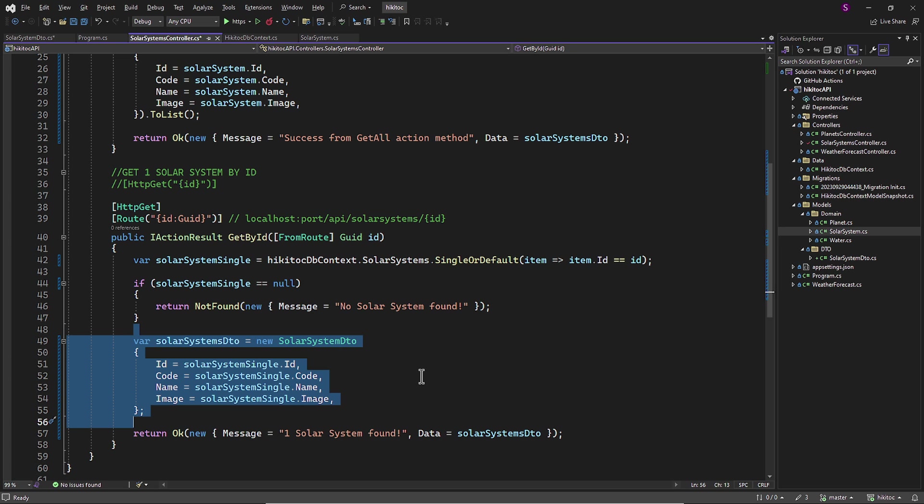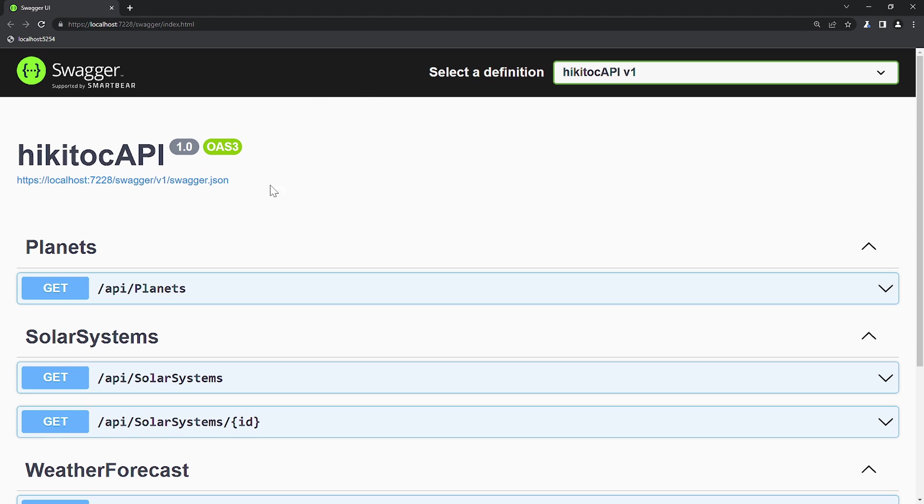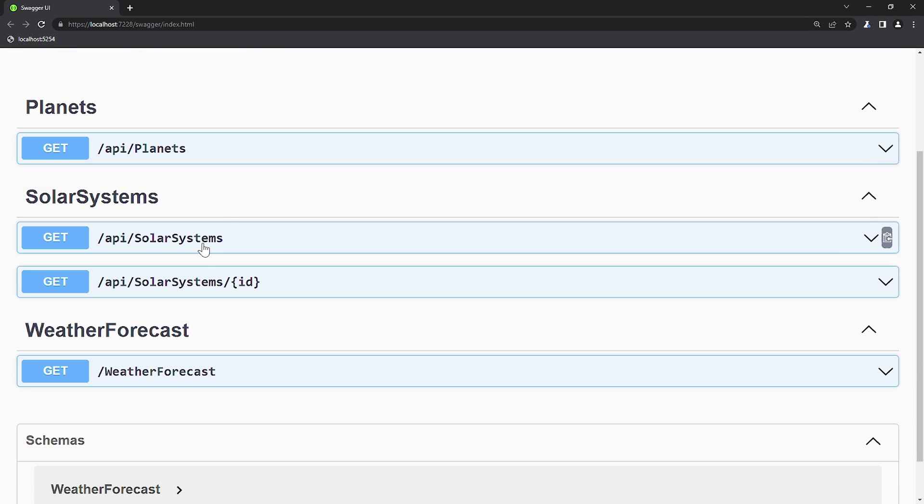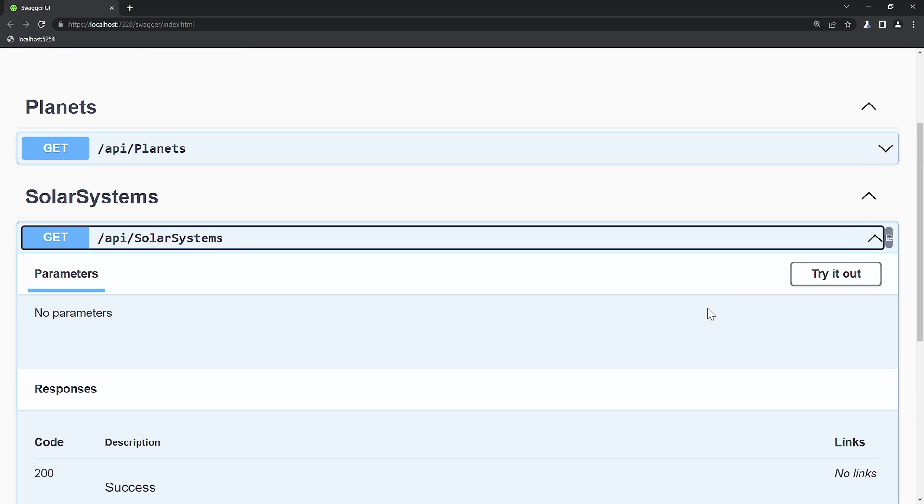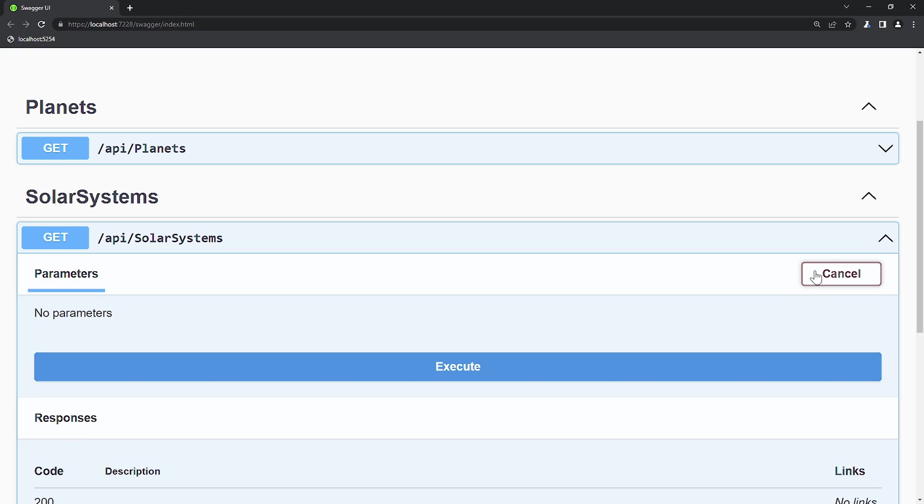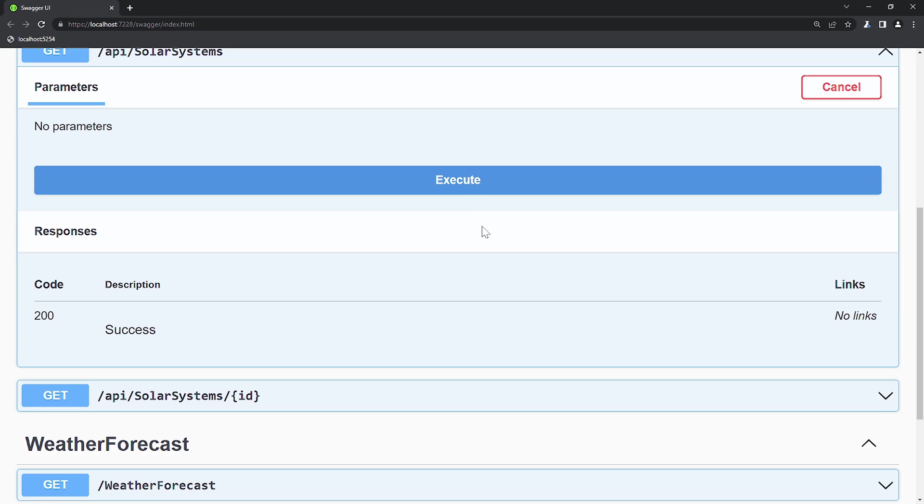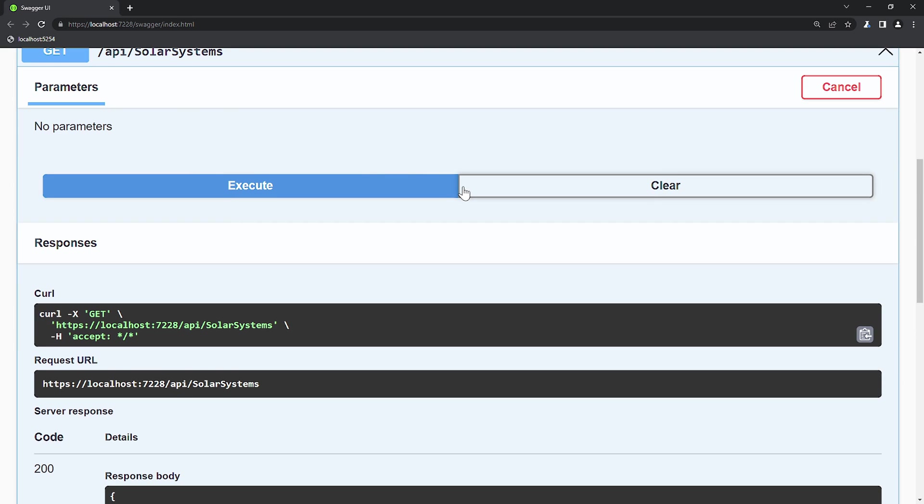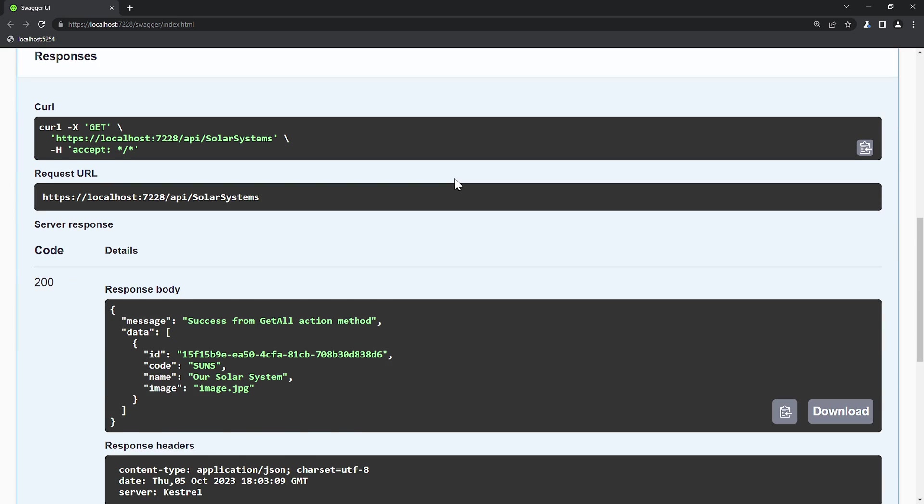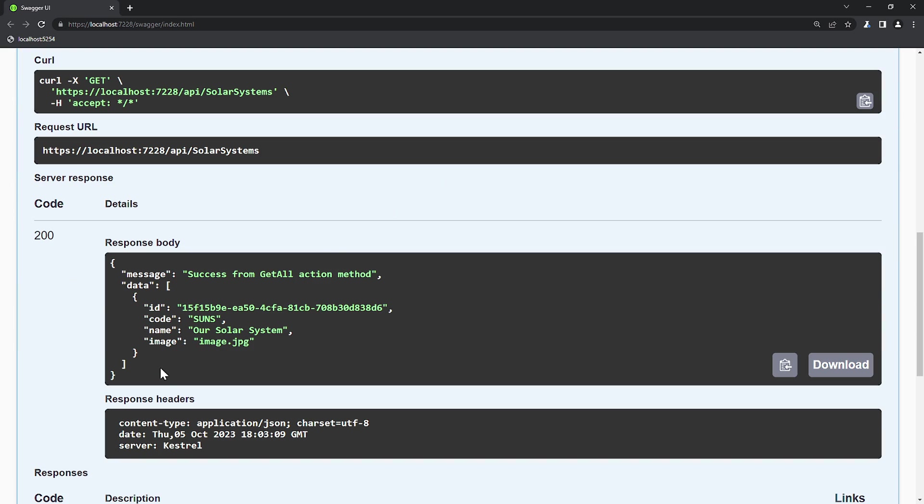Let's open Swagger and test both action methods, GetAll and GetById. I will execute. GetAll has provided us with all the items we have in the database. And yes, there is a single item. Everything is correct.